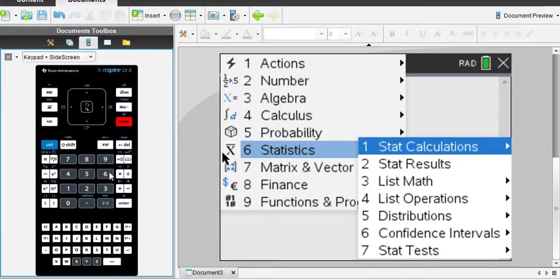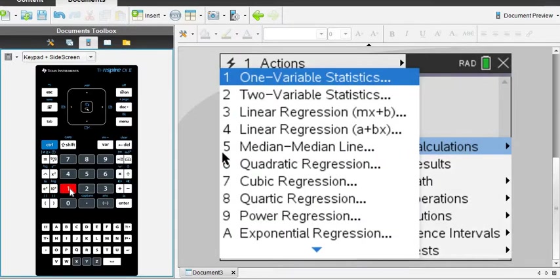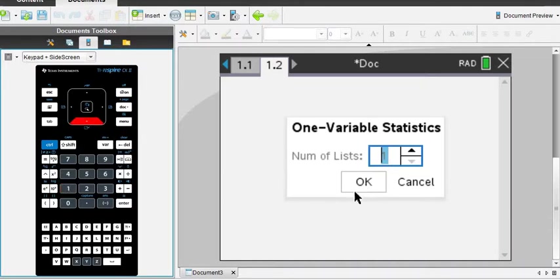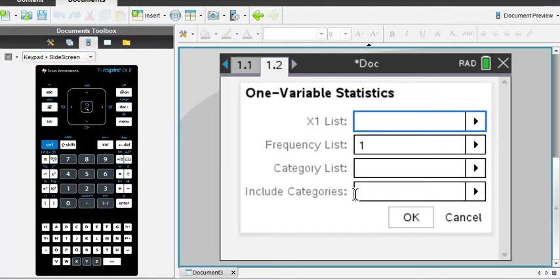Okay, and then under the Statistics menu, I am going to go to Stat Calculations, which is Option 1. And from there, I'm going to choose Option 1 again, which is the one variable statistics. It's going to ask you how many lists you have. We only have one list for this, so I'm just going to click OK.